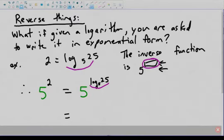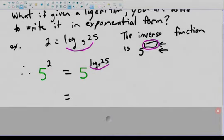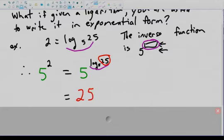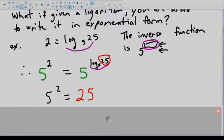What happens when you take the inverse function of a function? It pulls out the argument. The argument is 25, so 25 gets placed beside the equal sign. On the other side we just have 5 to the 2. We started with 2 equals log base 5 of 25, and rewrote it as 5 to the 2 equals 25. We did that by raising both sides into the exponent position with the same base as the logarithm.